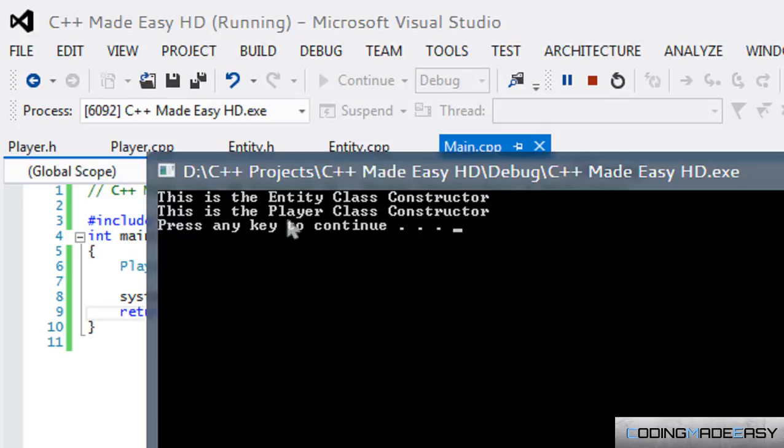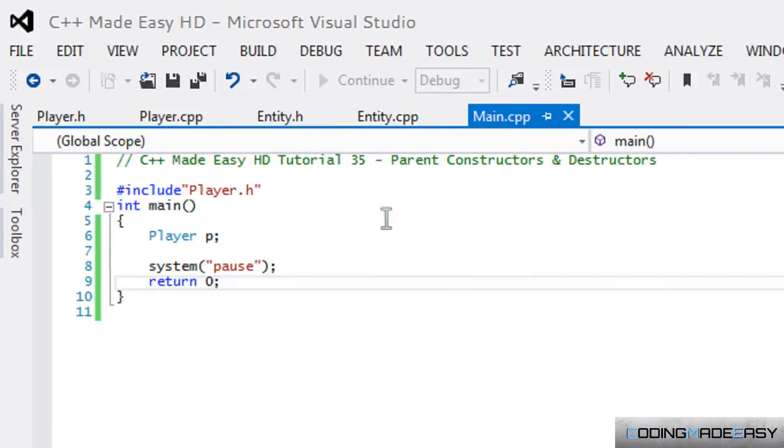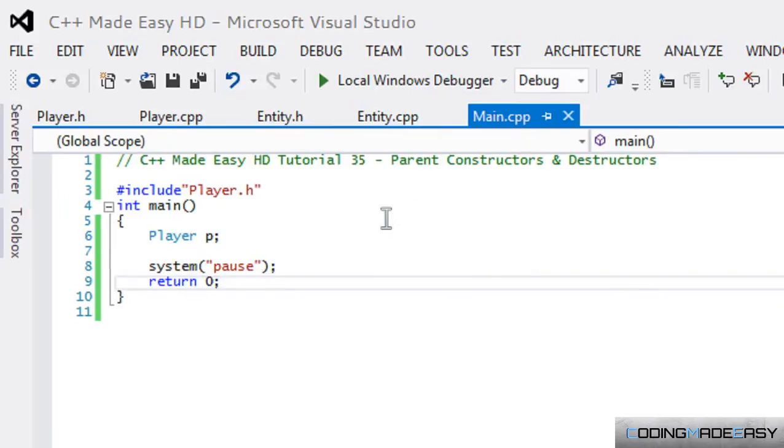So it says 'This is the Entity Class Constructor', 'This is the Player Class Constructor'. But wait, we didn't create that. When we click enter it says 'This is the Player Class Destructor' and then 'This is the Entity Class Destructor'.